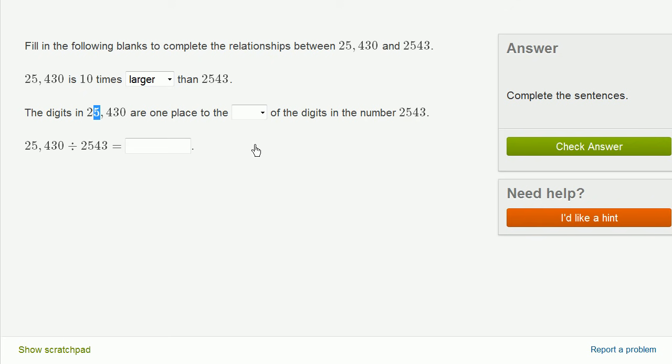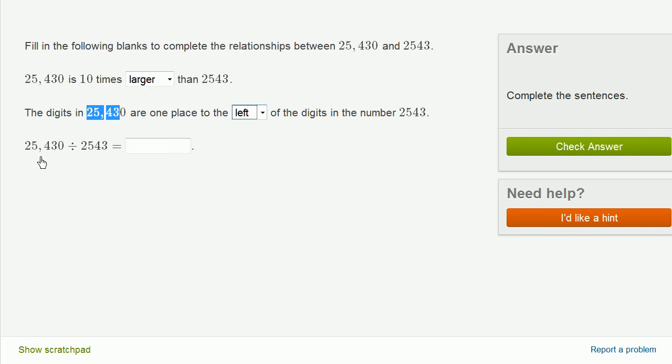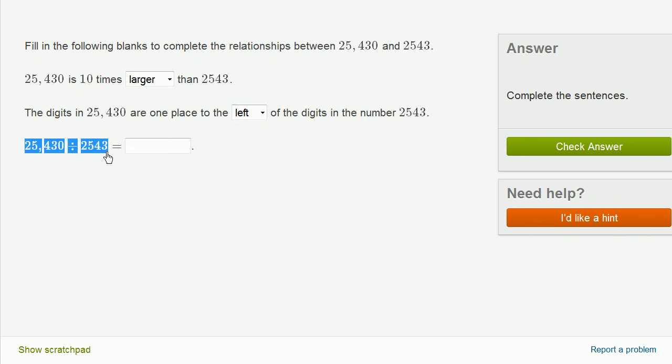And we could keep going. But what we see is the corresponding digit in 25,430, they are one place to the left of the digits right over here. Now, finally, we're going to take 25,430 and divide it by 2,543.